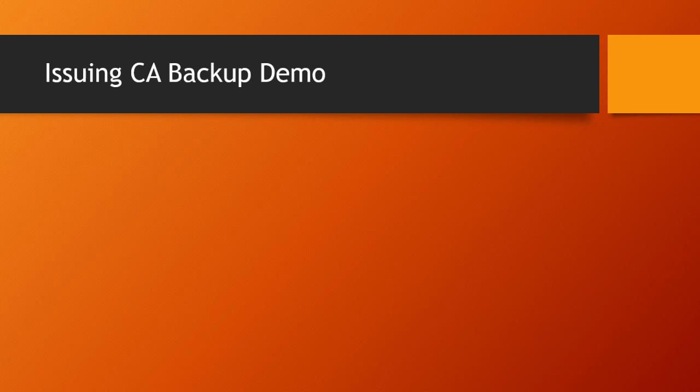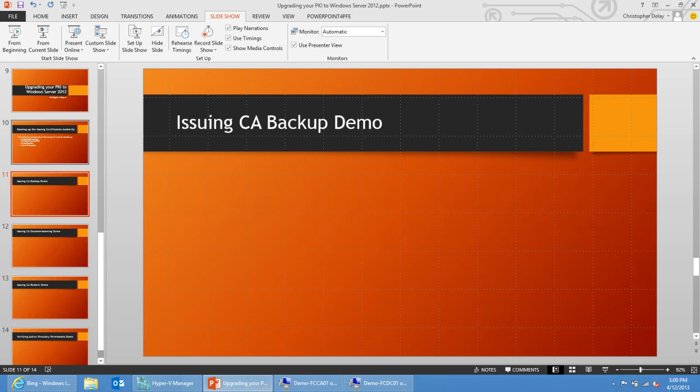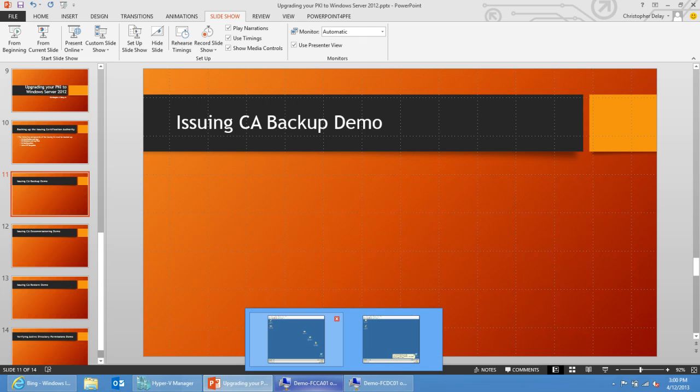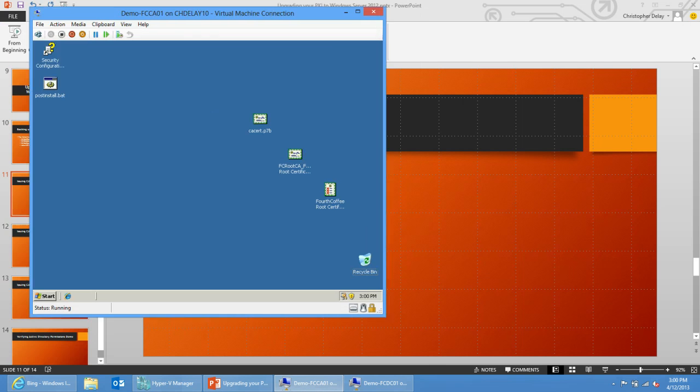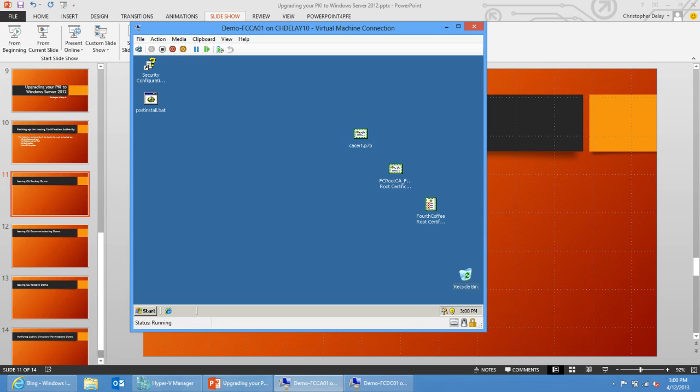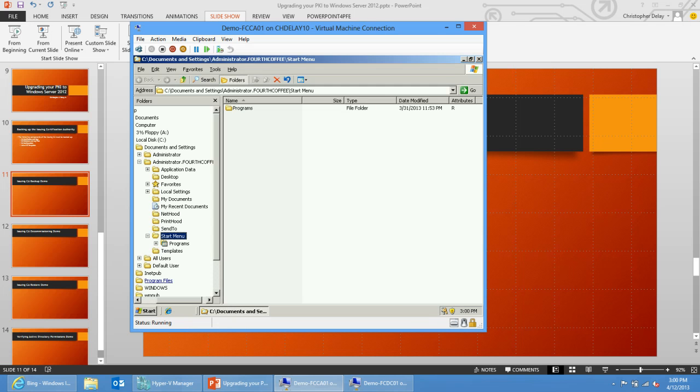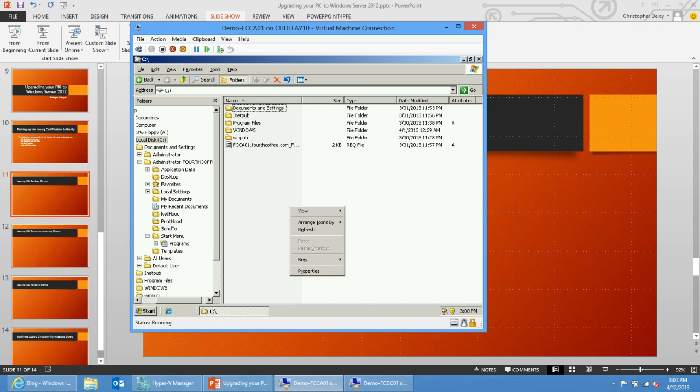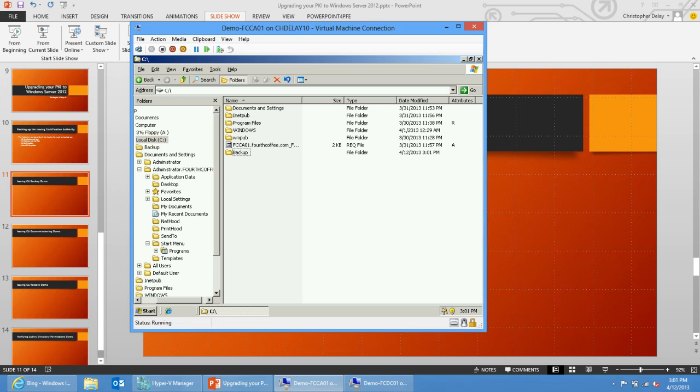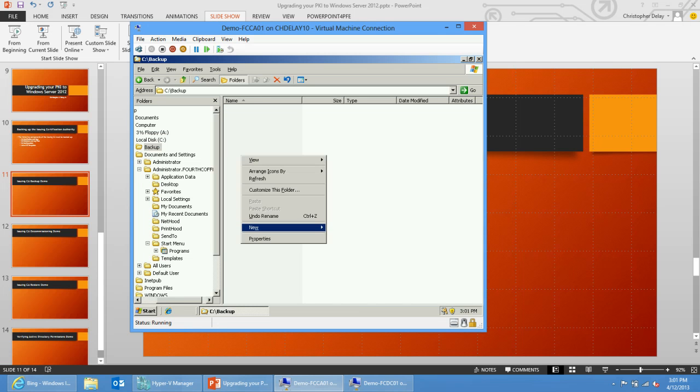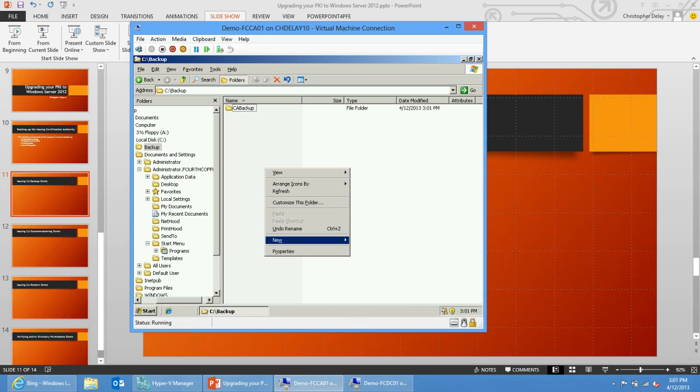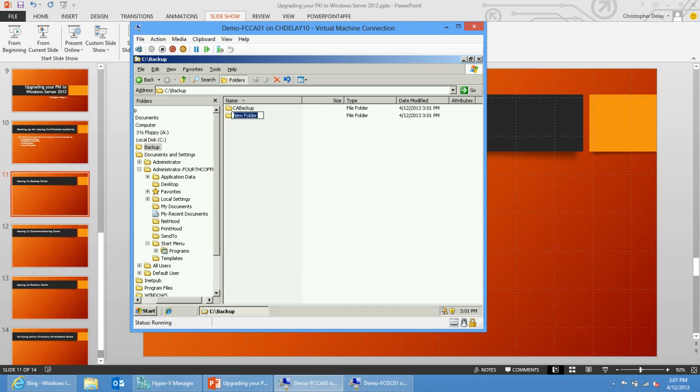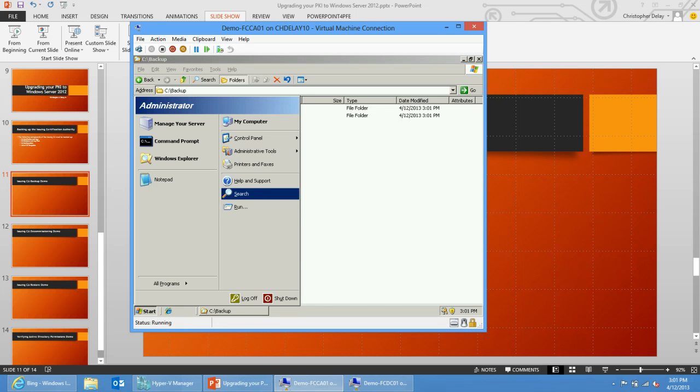We're going to go ahead and back up the issuing CA. My environment here is in Hyper-V, so I'm going to my CA which is on Windows Server 2003. I'm just going to go into my C drive and create a backup folder. In the backup folder, I'm going to create a CA backup folder and then a config backup folder.